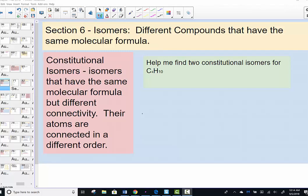Welcome back to our lesson in our first chapter of organic chemistry. In our next topic, we're going to take a look at something called an isomer. An isomer is defined as a different compound that has the same molecular formula. We focus on something called a constitutional isomer — those that have the same molecular formula but different connectivity to their atoms, just connected in a different order.